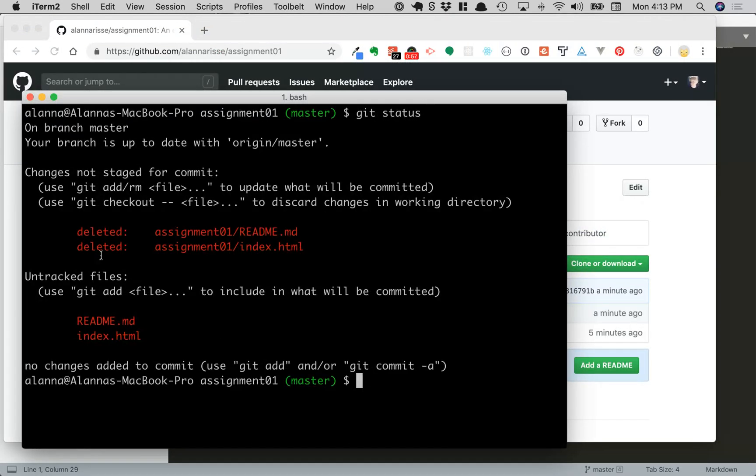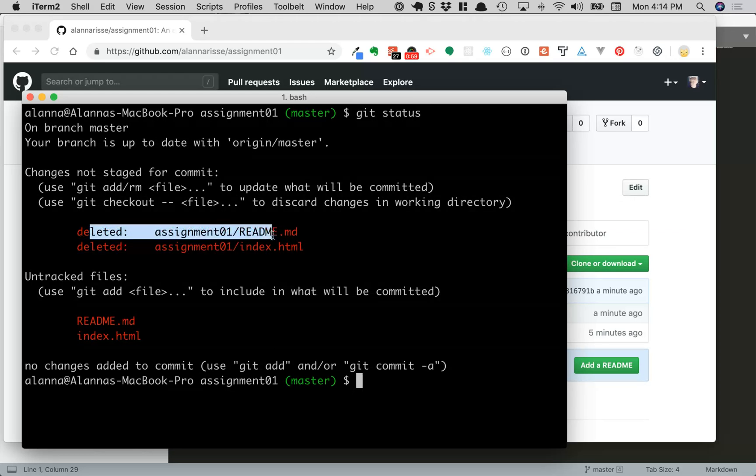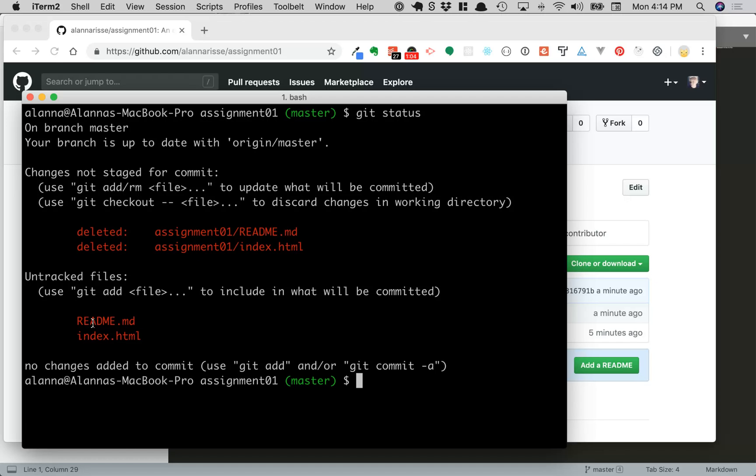So you can see it's deleted assignment01 readme and assignment01 index. And then it's got these two untracked files that are basically now in the root directory.